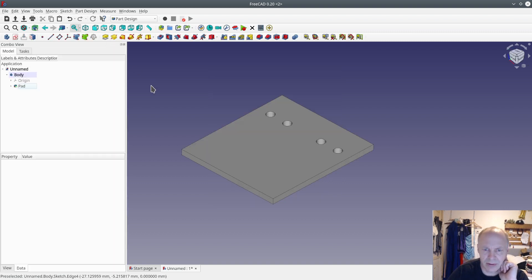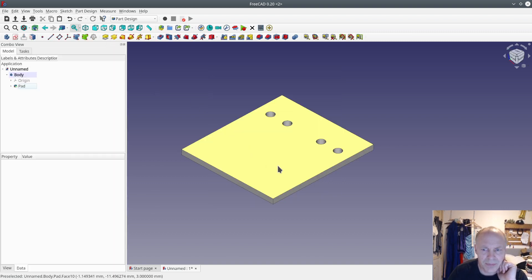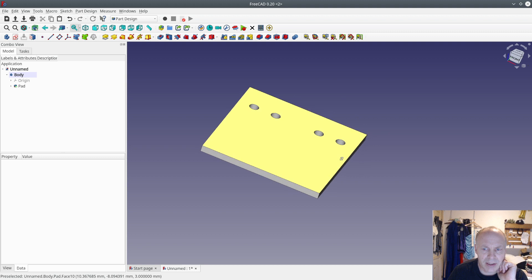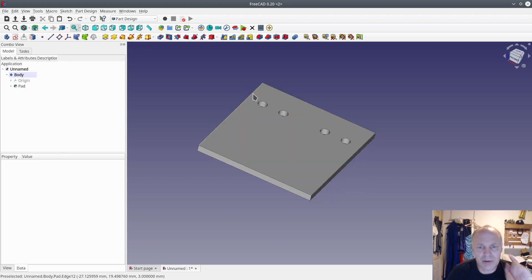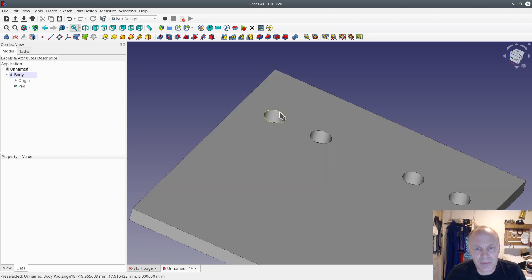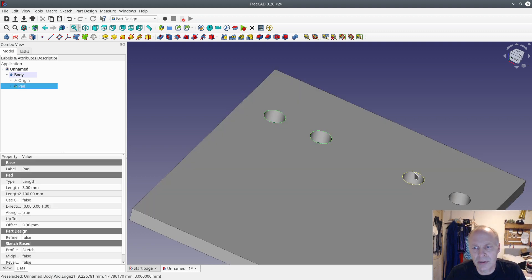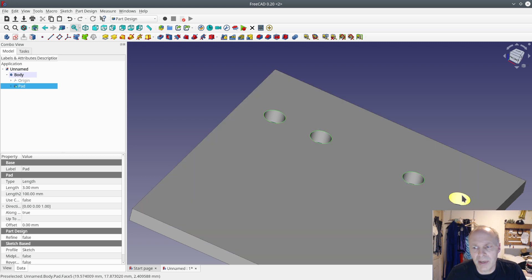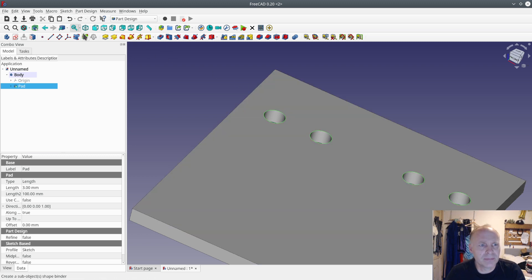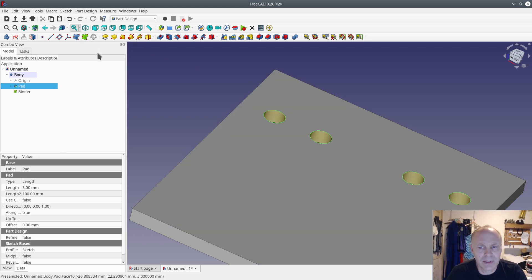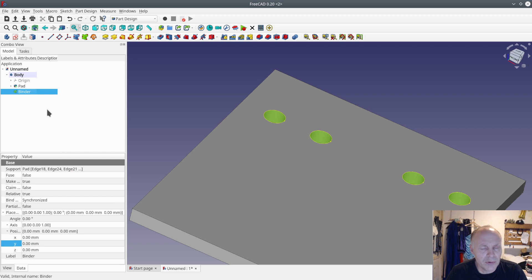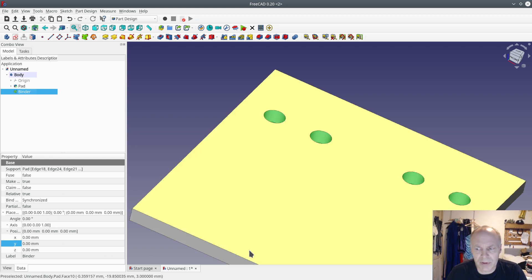Now I'll select the four holes, hold down the control key, and make a green face binder. Now you can move the green face binder. If you look in the corner, you can see the coordinate system. I'll move it in the y direction minus 15 millimeters.